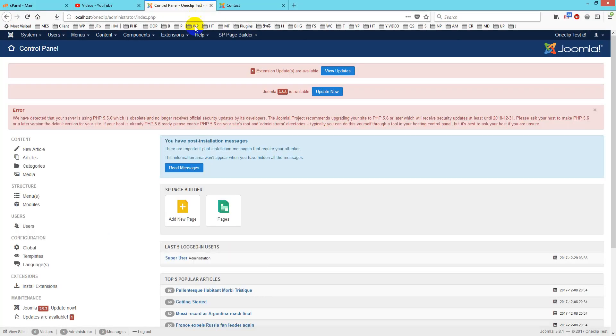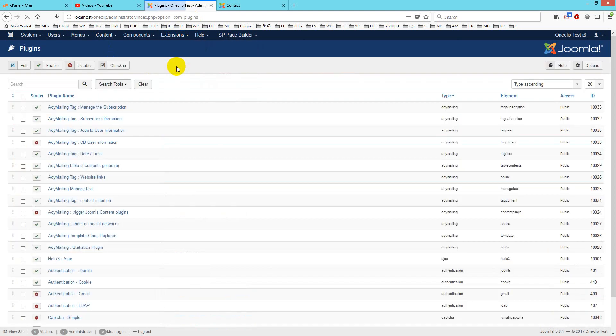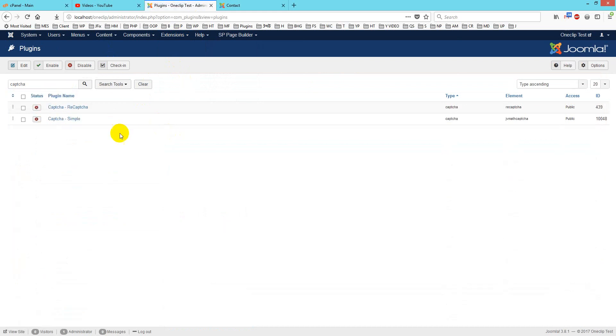Login and go to the plugin section. You will see I already have a CAPTCHA plugin installed. I will give you this link so you can download it and install the plugin.